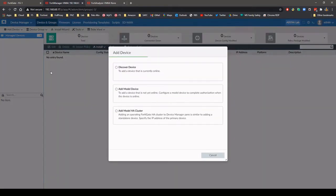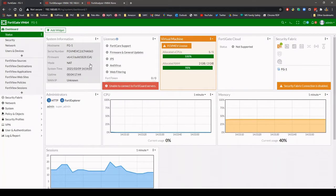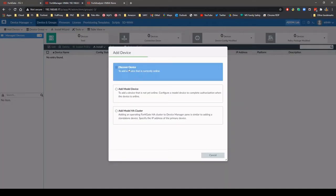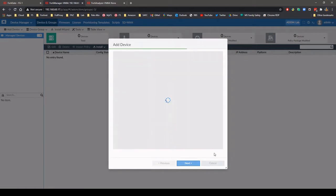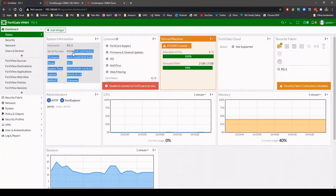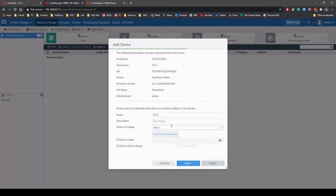To add the new firewall, the FortiGate that's shown here, add in the device IP address and credentials. Check that the serial number of the firewall matches and then import.